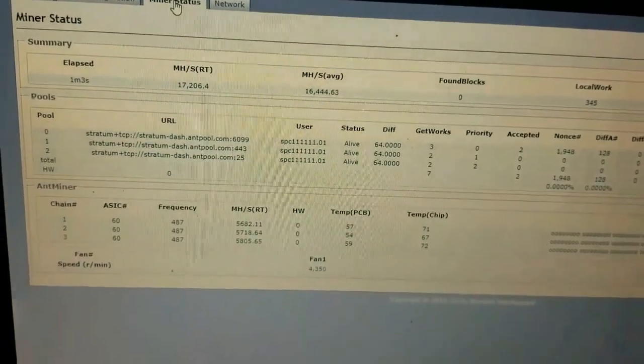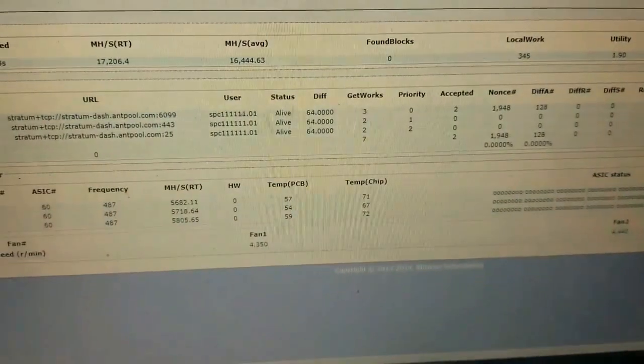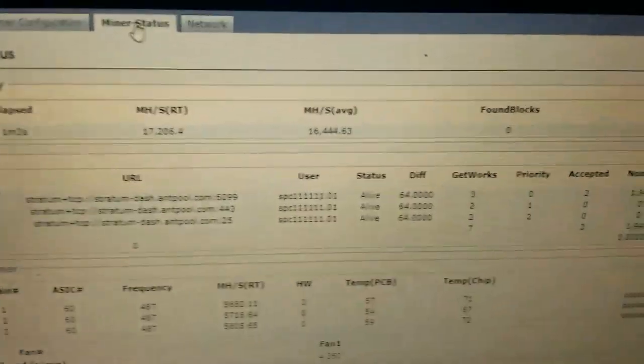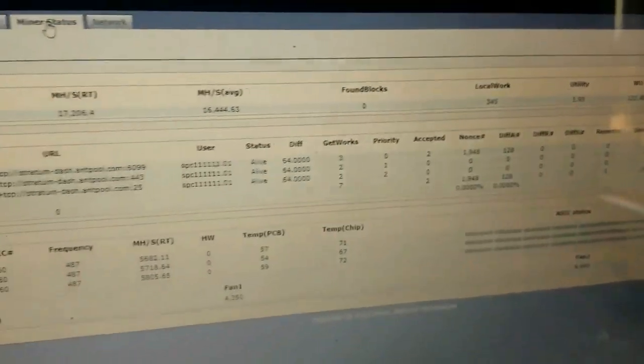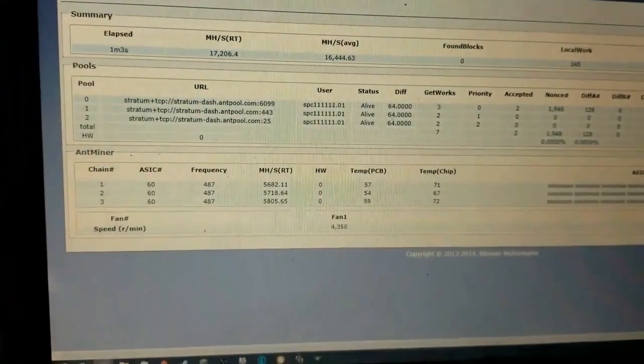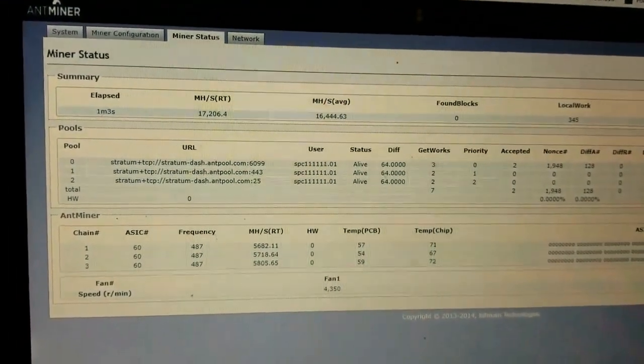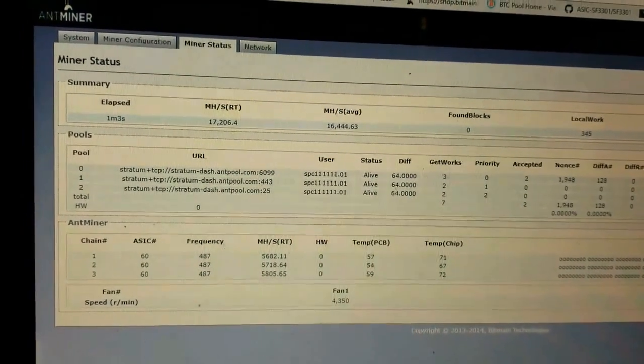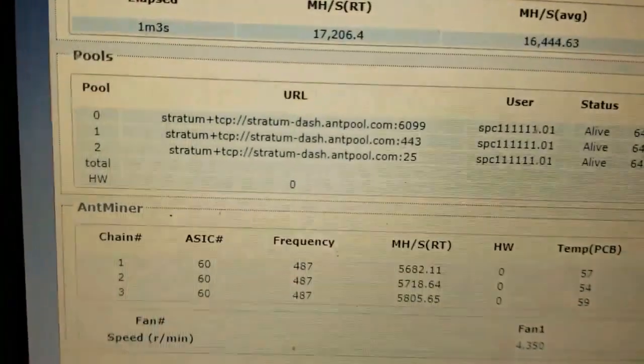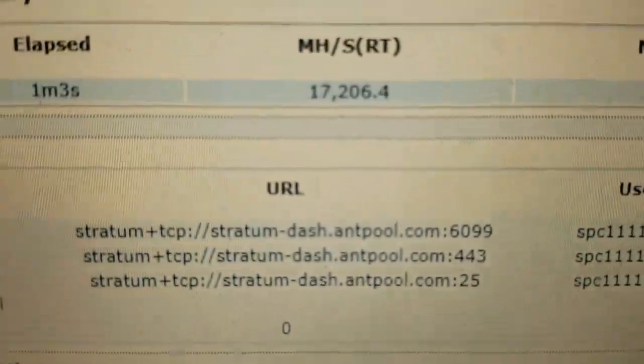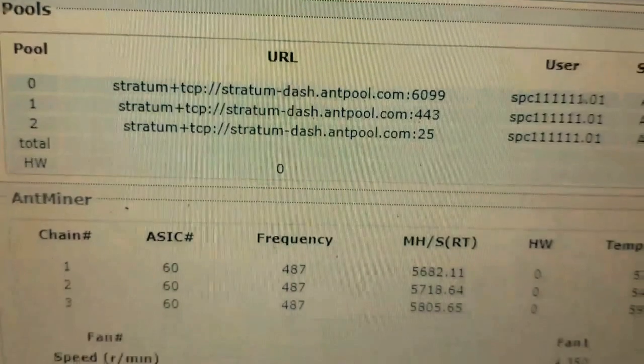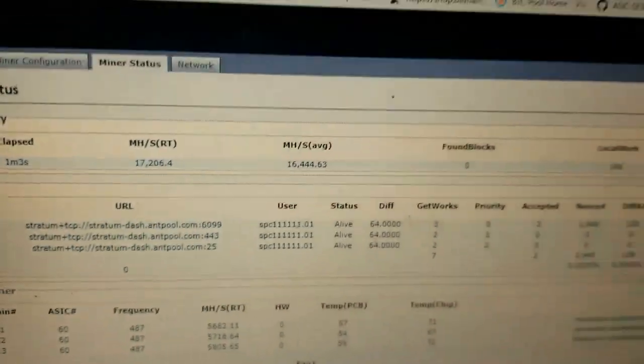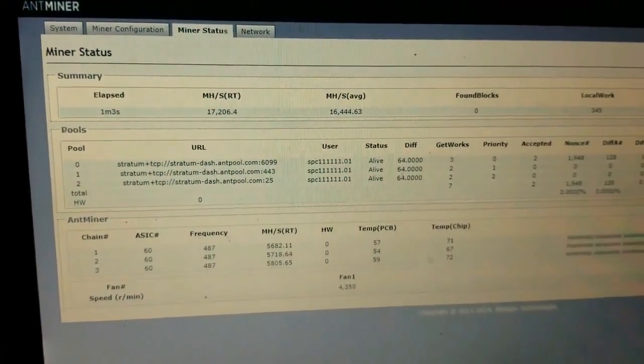Anyway, go ahead and leave me some comments. Let me know what you think. Hopefully this kind of gives you an idea of how easy these things are to get up and running, especially when you're using the Antpool. That helps out quite a bit. They've already come pre-configured, as you can see. All you have to do is put your username and password in, and then you're up and running. Thanks for watching.